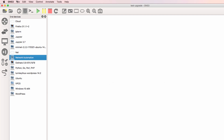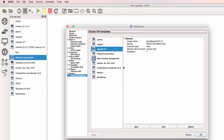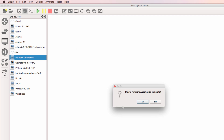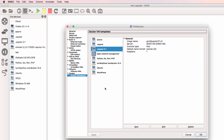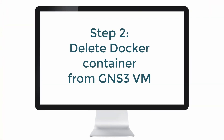Now before I do that, under GNS3 preferences, Docker containers, notice I currently have the network automation container. I could delete it here or simply delete it here. I'm going to delete the template, go back to preferences, under Docker containers, and notice the network automation container no longer exists. That's not enough however — you need to do additional steps to upgrade your Docker container.